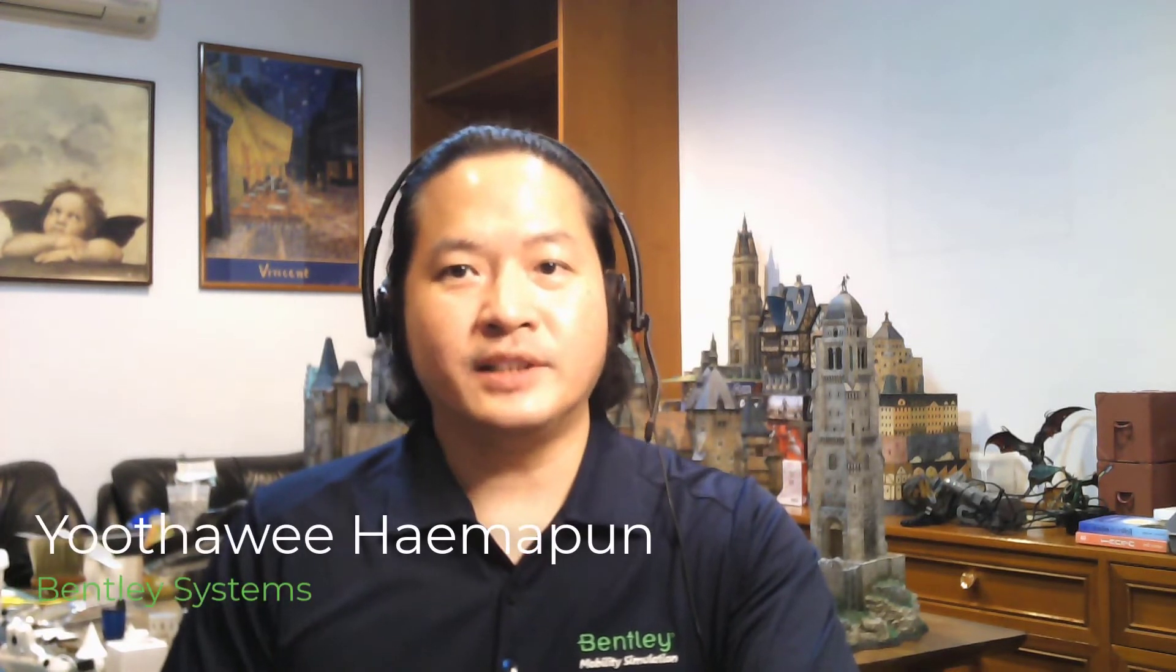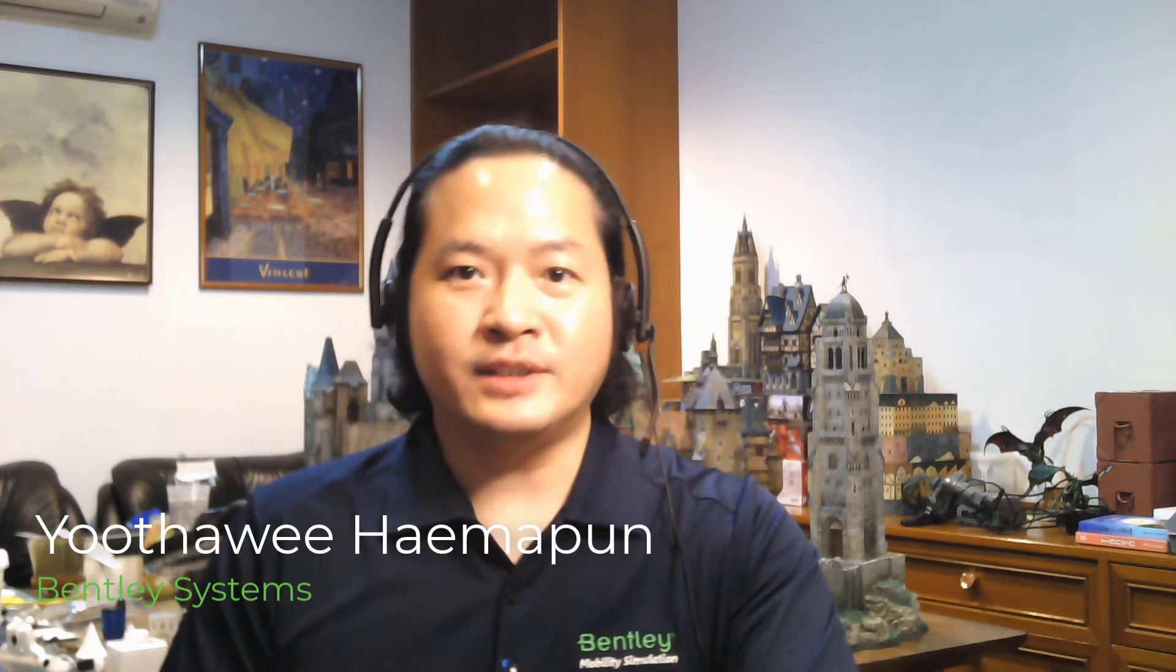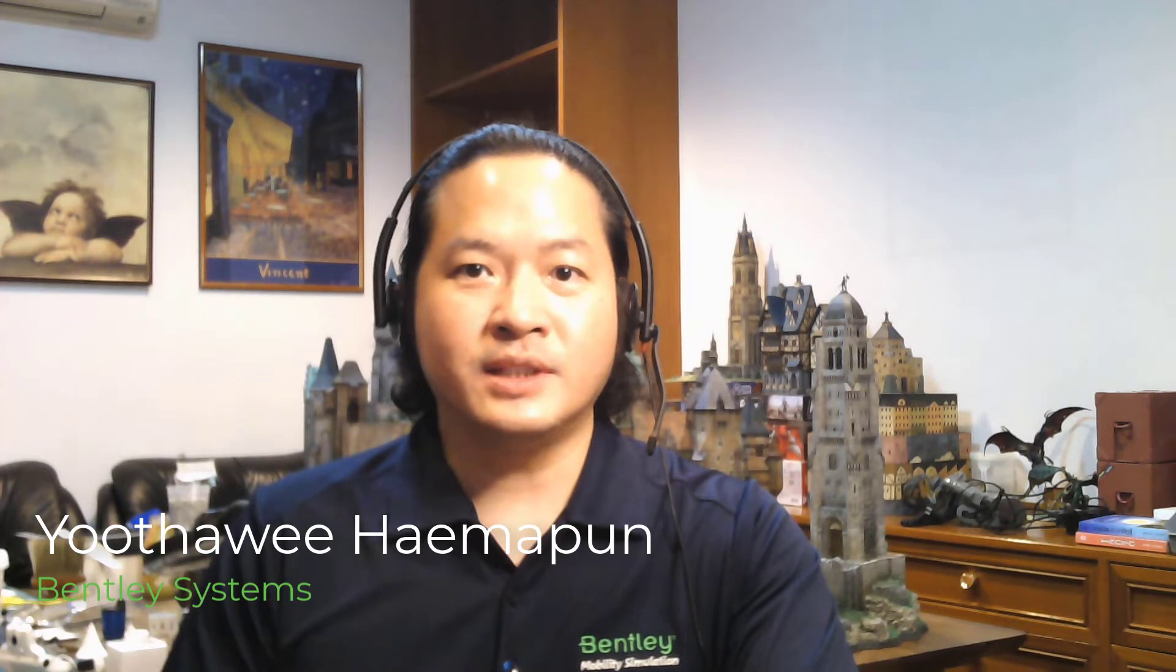Are you also one of Legion users who wonder if Legion can model lift operation, and if it can at all, how to do it? Hi, my name is Yuta Wehem Apon, consulting engineer for Legion, the pedestrian simulation solution of Bentley Systems. One of the questions always asked by our users is can we model lift or elevator in Legion at all, and if we can, how?